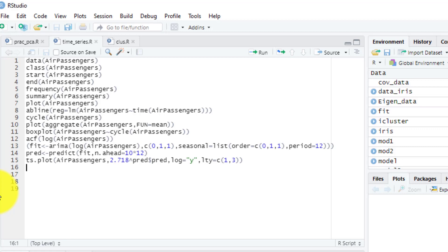We are talking about prediction and forecasting. One such method which deals with time-based data is time series models. As the name says, it involves working on time, based on data so that we derive hidden insights to make informed decisions.